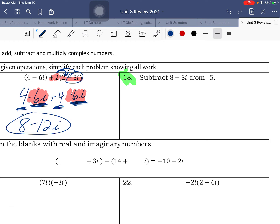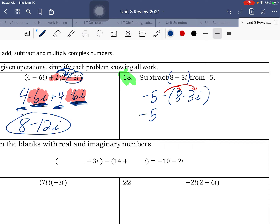Subtract 8 minus 3i from negative 5. So negative 5 and we're subtracting 8 minus 3i. I put it in parentheses — it's a binomial, and I need to subtract all of it. We're going to distribute this negative in — subtracting both terms. Subtracting positive 8 gives negative 8. Subtracting negative 3i gives positive 3i. Getting our like terms together: negative 5 minus 8 is negative 13, plus 3i. So it's negative 13 plus 3i.